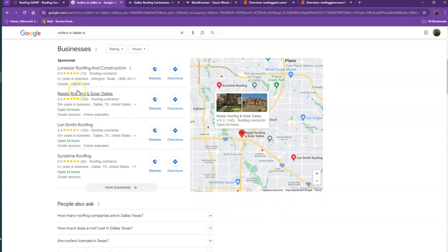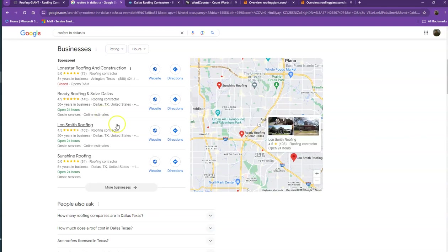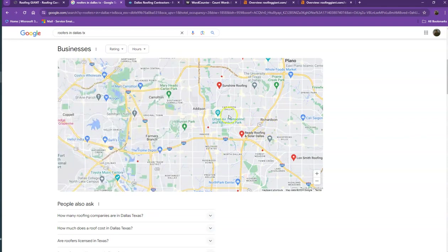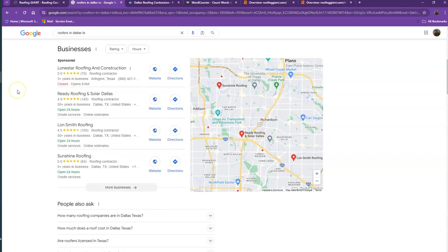This right here is what we call the map pack. This is something where anybody would like to be, since these are the ones that get a lot of attention, a lot of traffic, and they're easier to find.